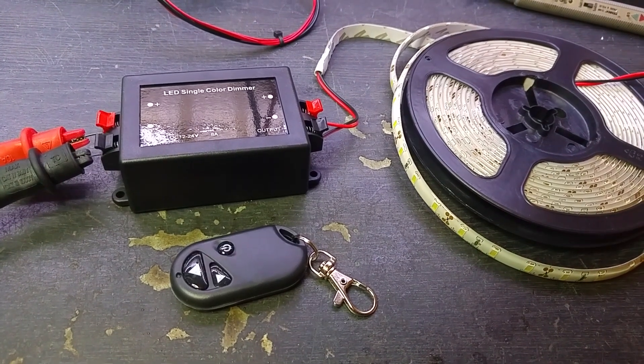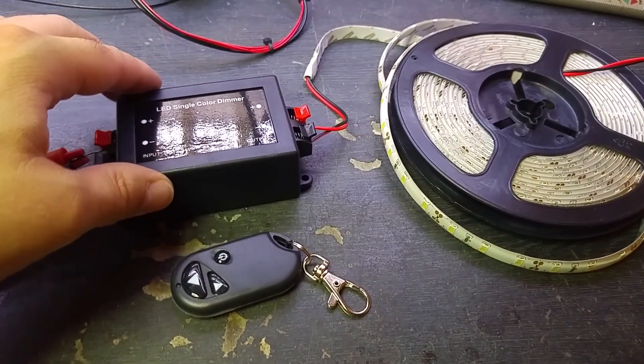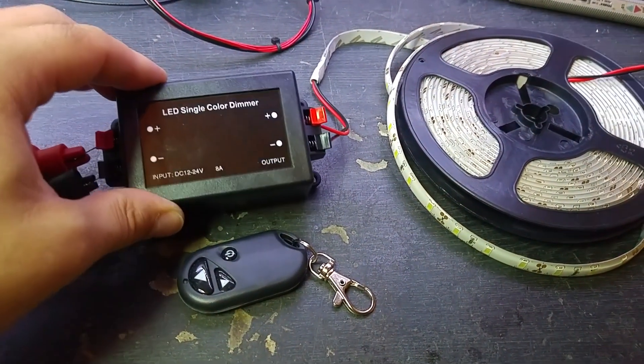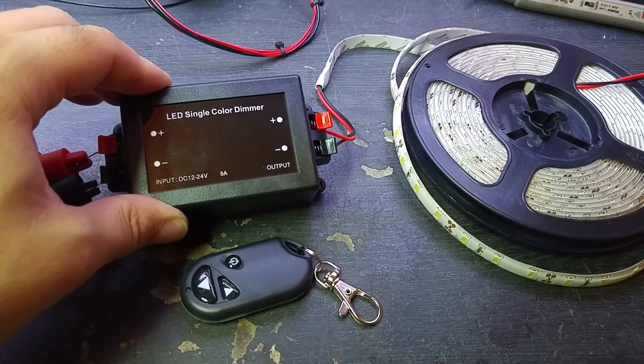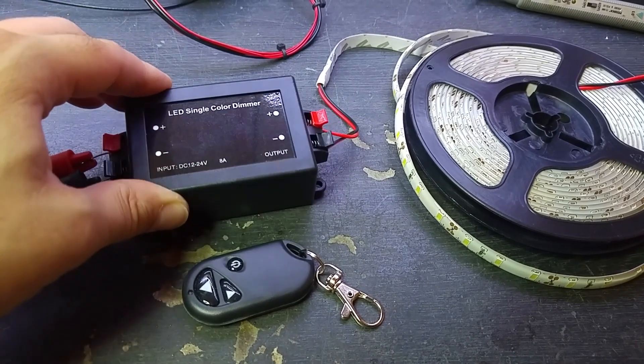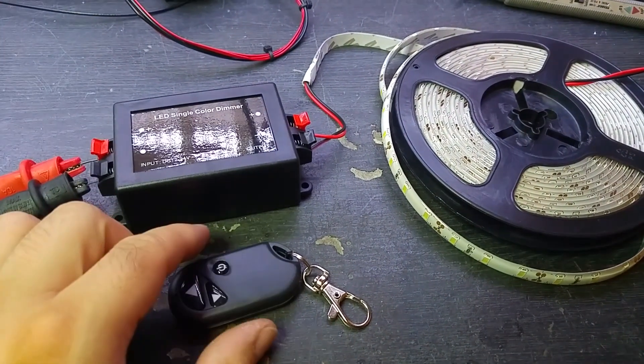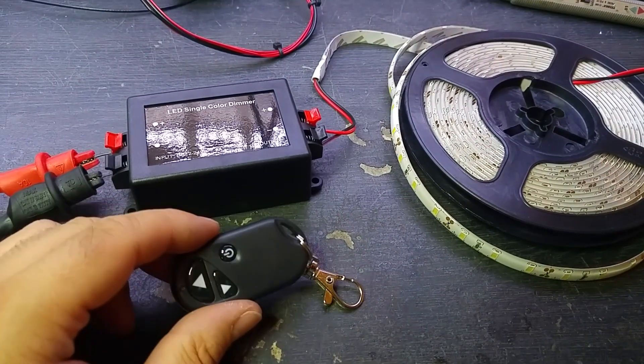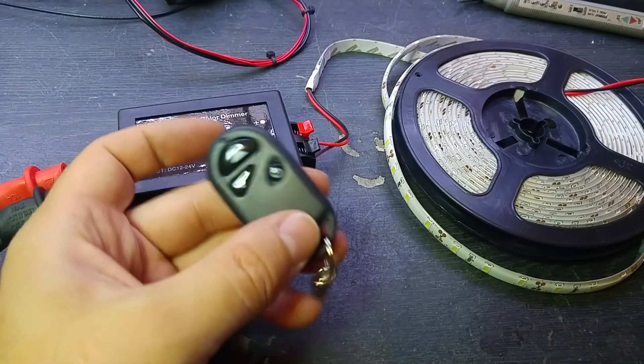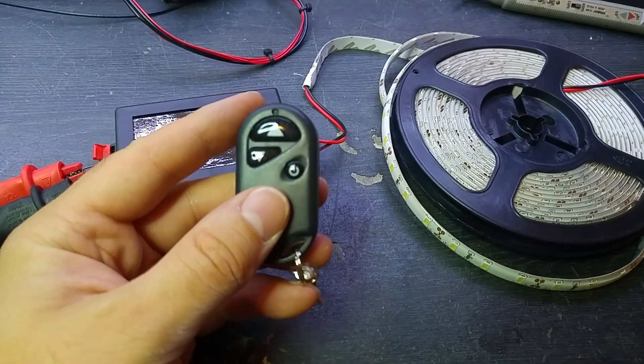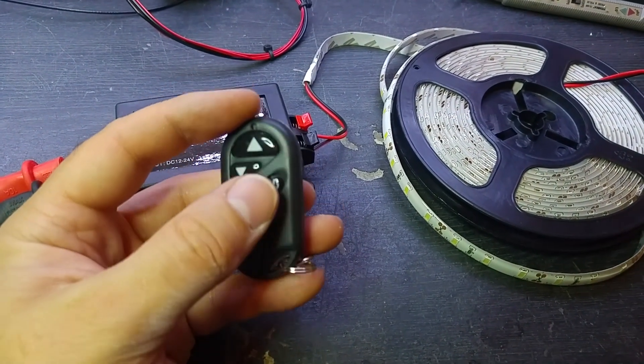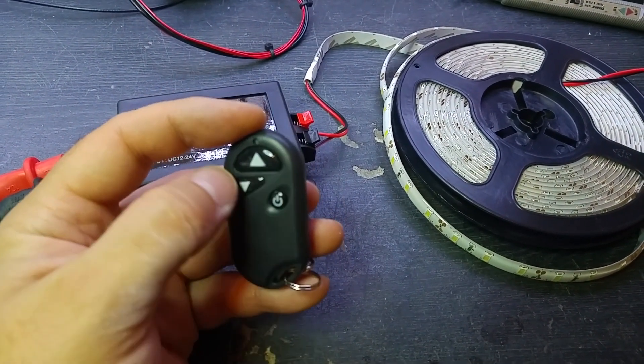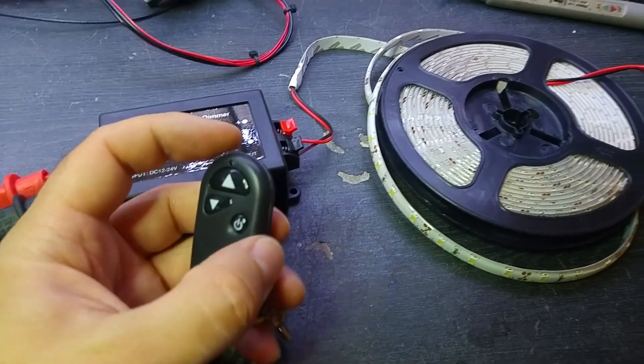Today on the bench we have some Chinese technology. It's an LED single color dimmer. This is a radio frequency dimmer rather than an IR one. This is the radio frequency key fob remote you get which has an on-off button and an up-down brightness button.